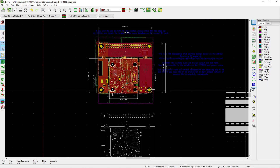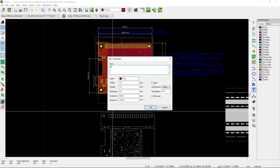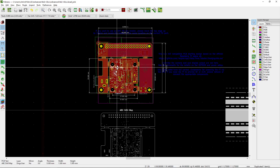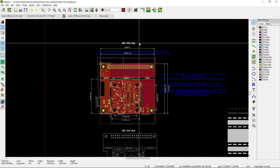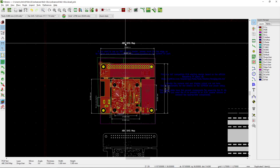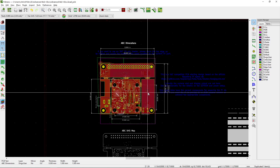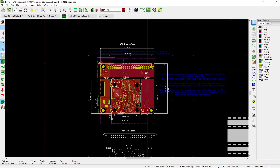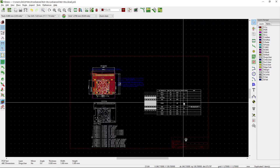I'm going to label this as the "ABC Drill Map" and put it on the drawings layer. Then I'm going to duplicate this and label it as "Dimensions," just so it's clear that there are two different views and that it's not showing two boards.